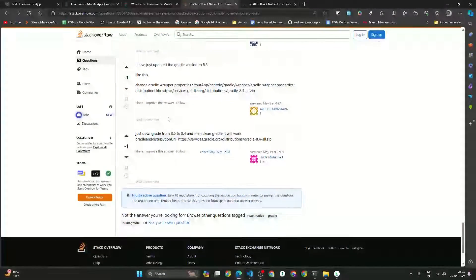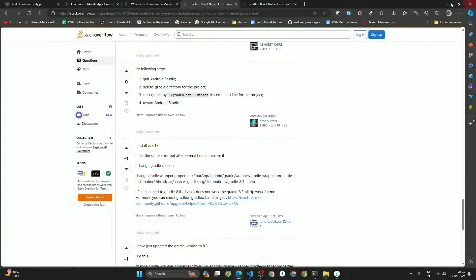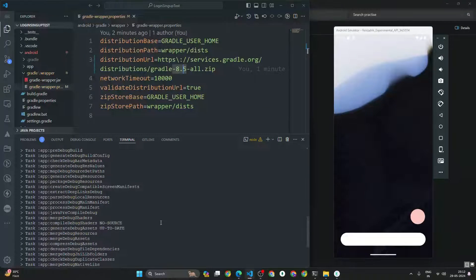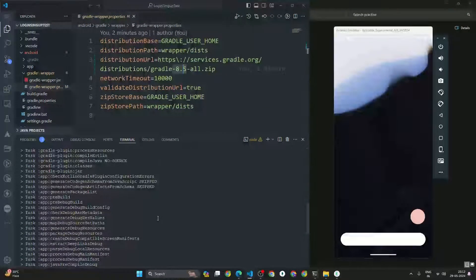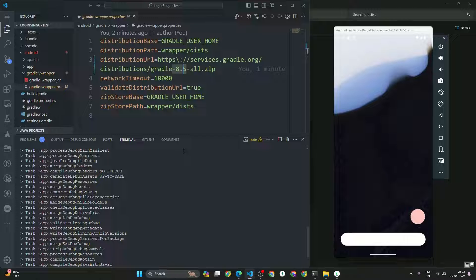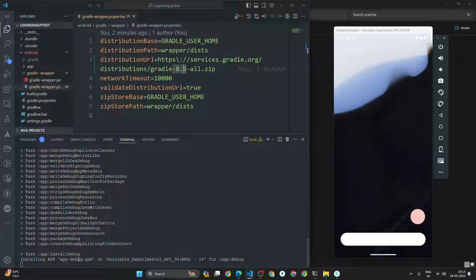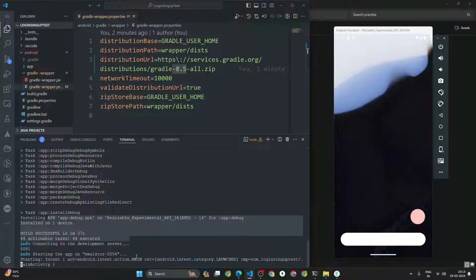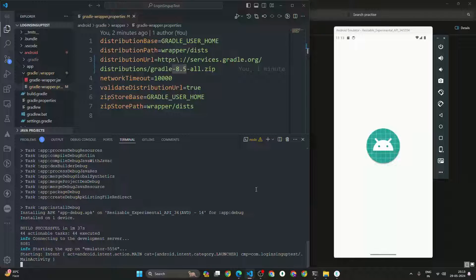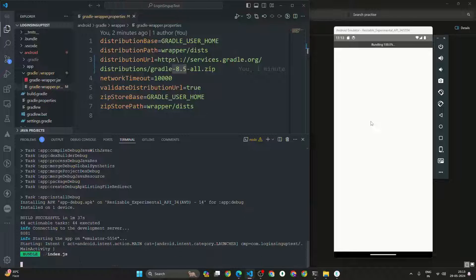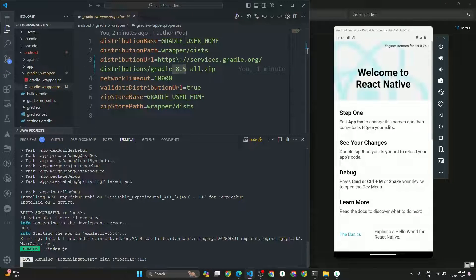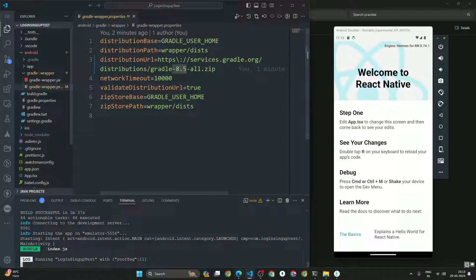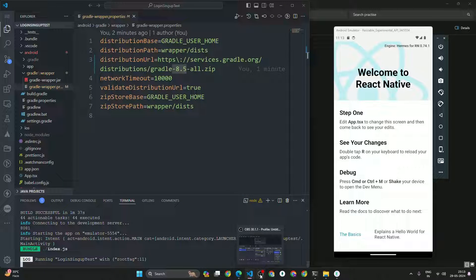You can follow that article too if you want. The app is now installing — you can see the APK installing on the resizable emulator, and it's installed. That's all guys. If you haven't watched my music player app video, please watch that as well. Thank you, bye.